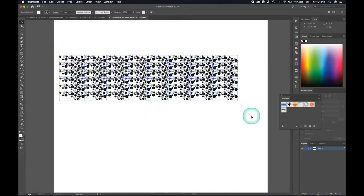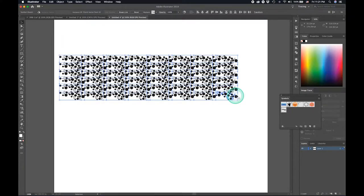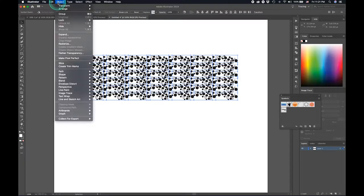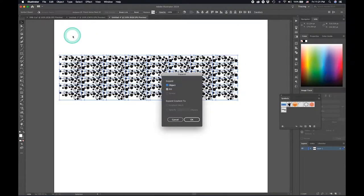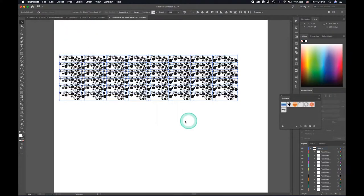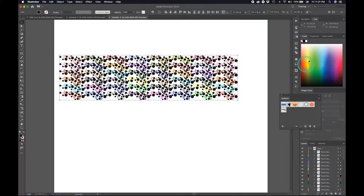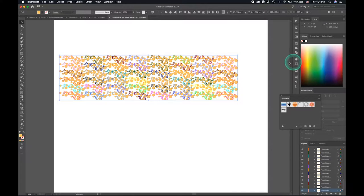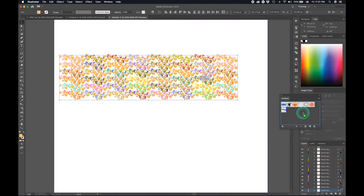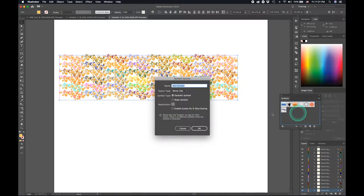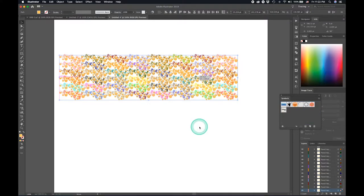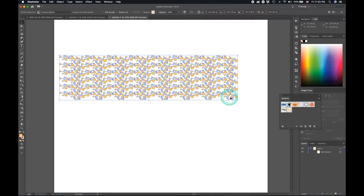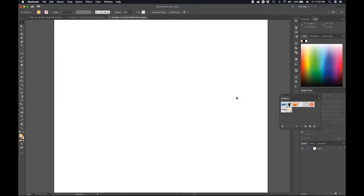We can just expand this. I want to change the color so we can't change the color, let's expand it. Press OK, select the color, that's it. And now just drag it into the symbol library. You can name it whatever you want to, there you go.